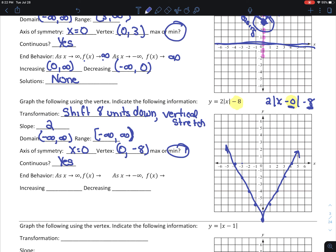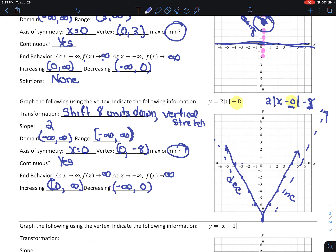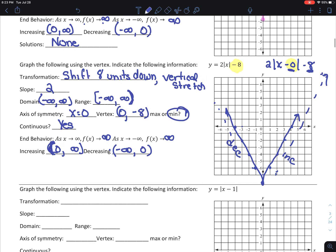It's continuous — all absolute value functions are continuous. End behavior: as x goes towards infinity, f of x goes towards infinity. As x goes towards negative infinity, f of x still goes towards infinity. It's increasing from 0 to infinity because that's where the slope is positive, and decreasing from negative infinity to 0.